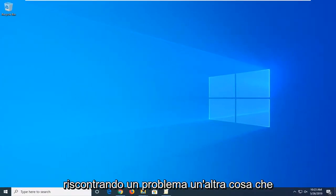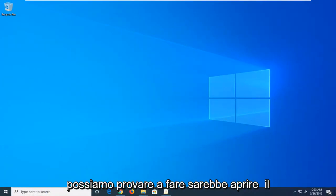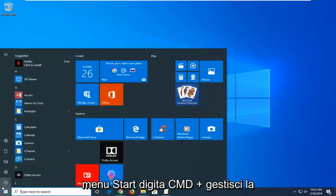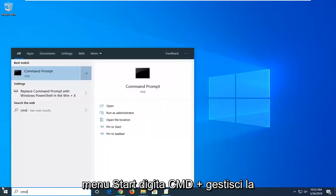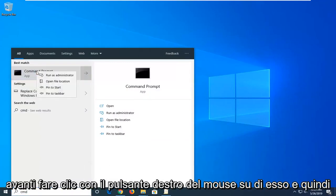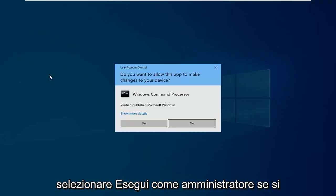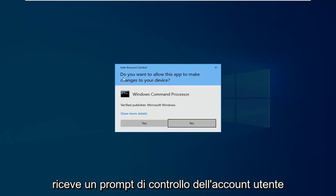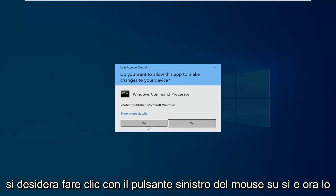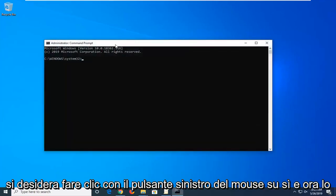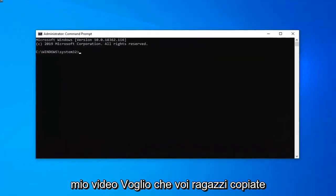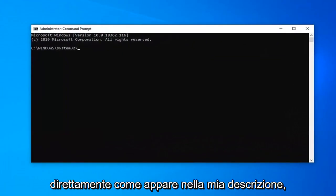Now if you are still experiencing a problem another thing we can try would be to open up the start menu. Type in cmd. Best match should come back with command prompt. You want to right click on that and then select run as administrator. If you receive a user account control prompt you want to left click on yes. I'm going to have a command in the description of my video. I want you guys to copy it directly as it appears in my description.